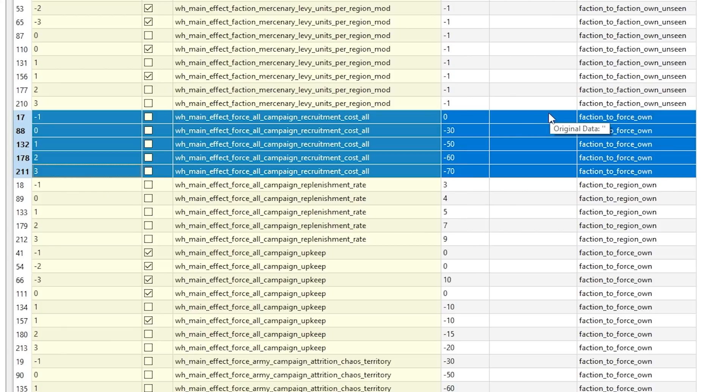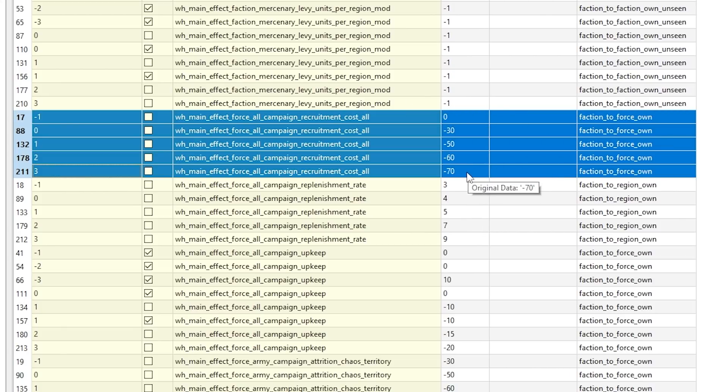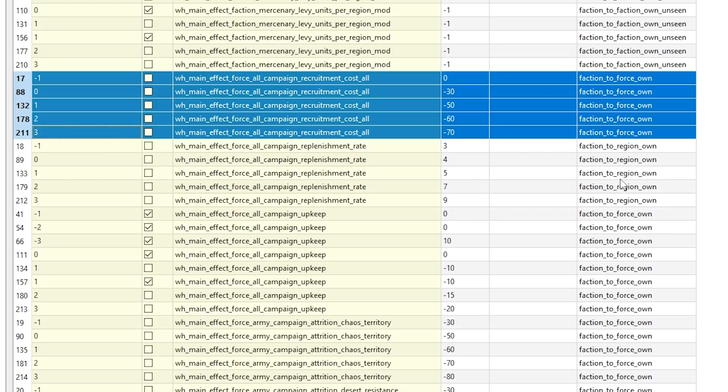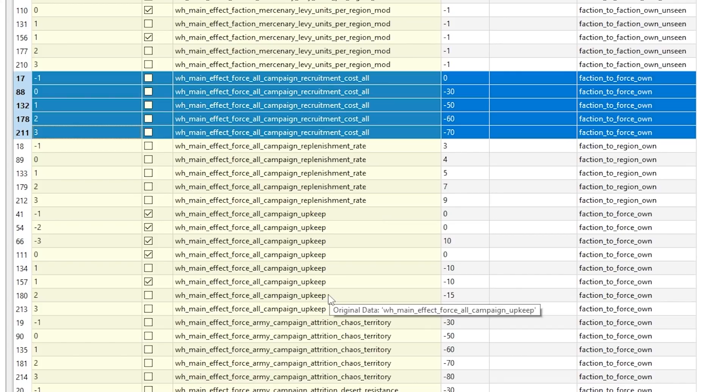So you can see that AI is getting from zero to minus 70 percent recruitment cost for all its units. Quite simple I assume. Similar with upkeep reduction - also gets it to minus 20 for AI.